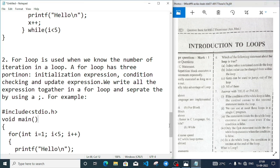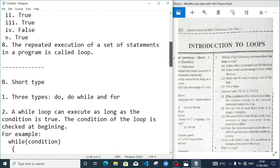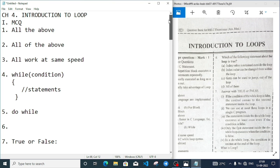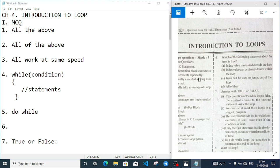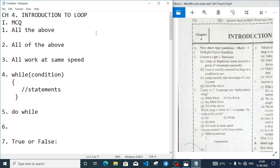Welcome to It's Rafiq. In today's video I am discussing the question bank questions of chapter 4. The chapter name is Introduction to Loops. First there are MCQ questions, we will discuss the MCQ questions, then we'll move to the short answers.